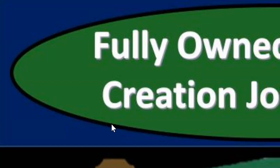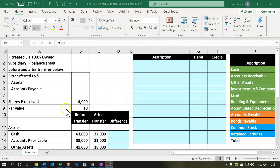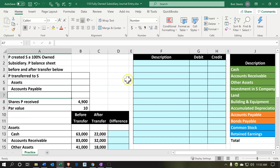In this presentation, we're going to work a practice problem in Excel related to one company creating a fully owned subsidiary. The parent company will be P company, and S company will be the subsidiary that will be created. The information will be on the left-hand side, and we're going to enter that into the blue area on the right-hand side — that's where we'll be entering the data.